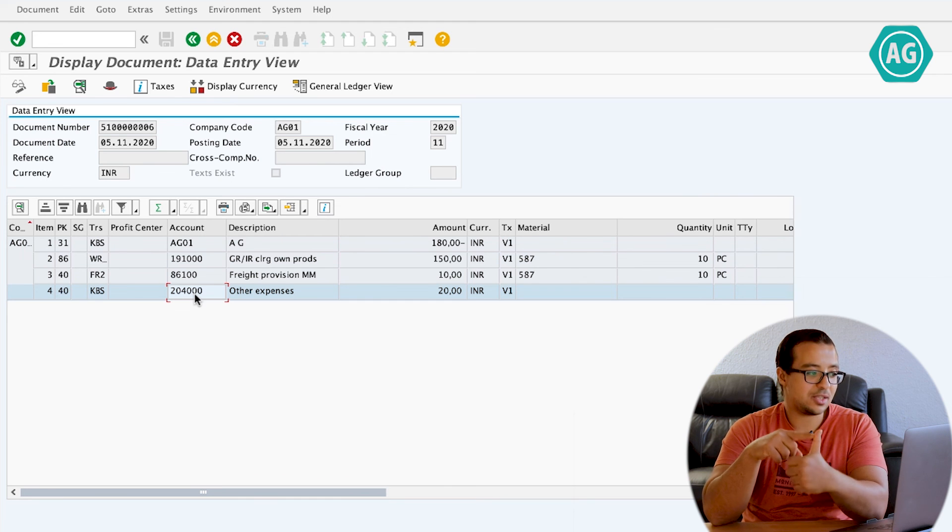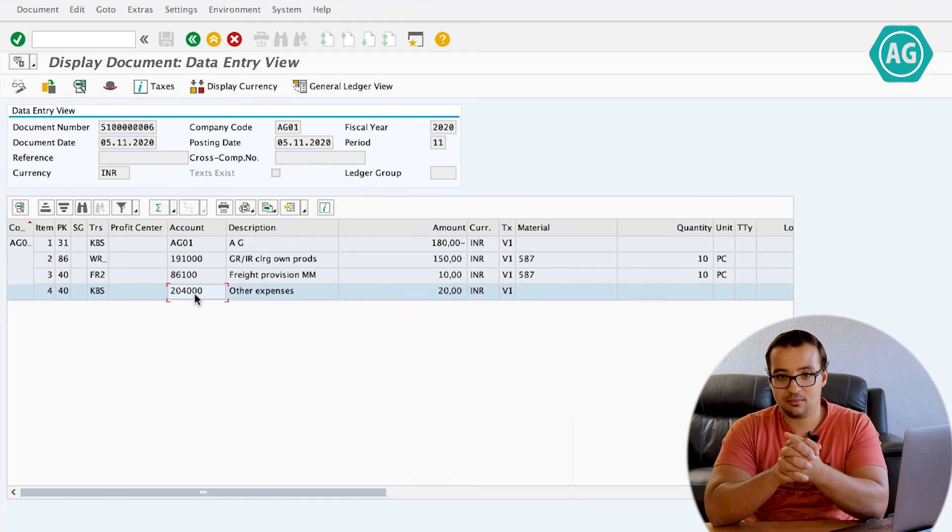So these are the two ways to handle the unplanned delivery cost. You either put it in the unplanned delivery cost field, and SAP will either distribute the amount to the different items in the PO automatically or post to a separate GL account configured in OBYC. The other way is to post through the GL account tab in MIRO, where you insert the GL account manually. I hope this was easy to understand. If you have any questions, you can leave a comment on YouTube or contact me on LinkedIn. Thank you for watching, and I will see you in another video.